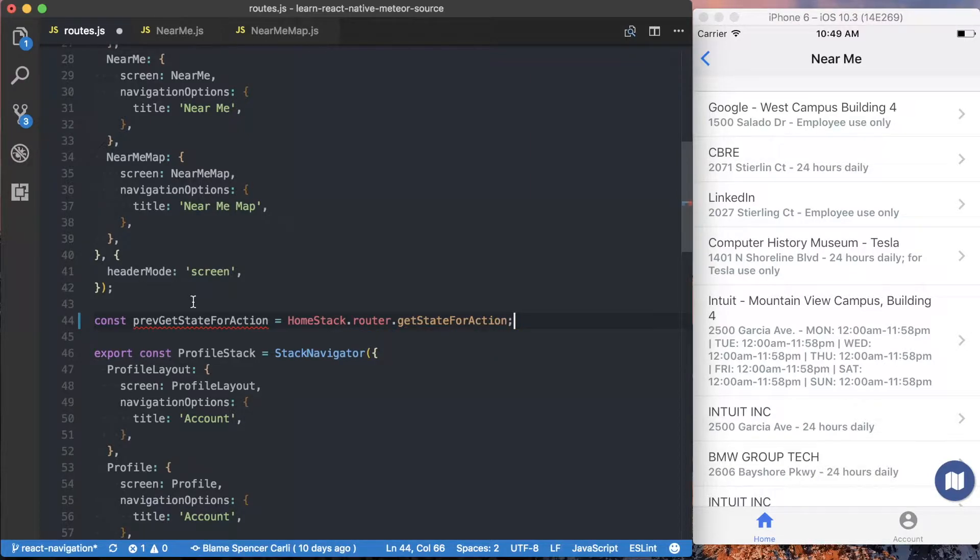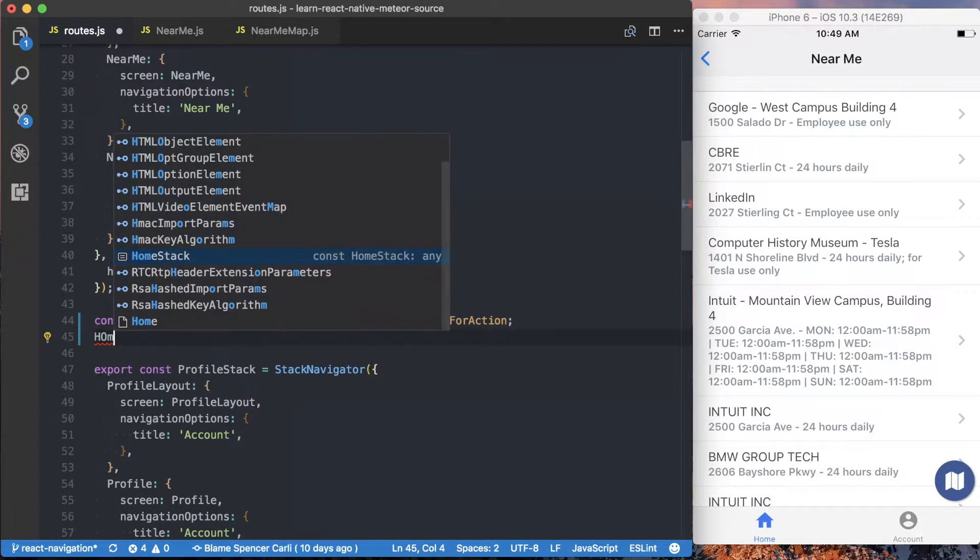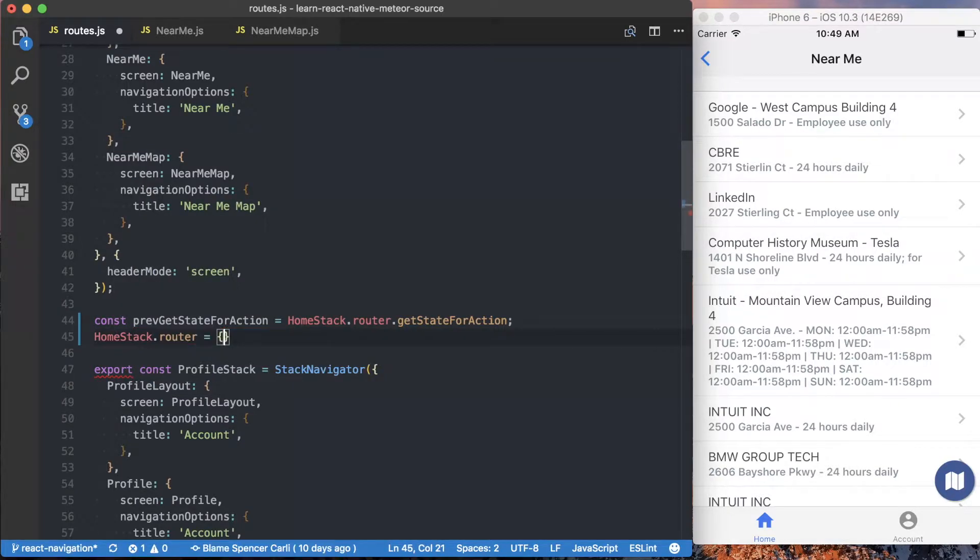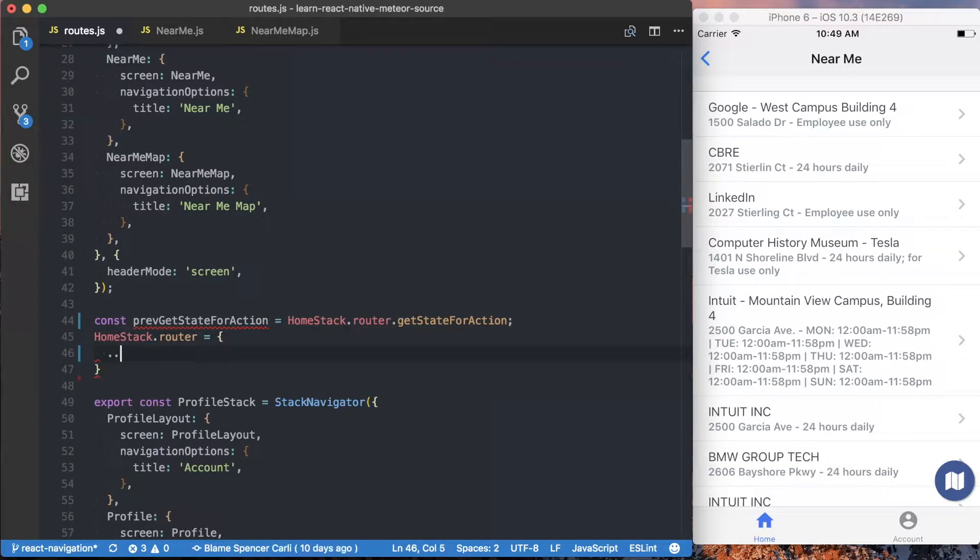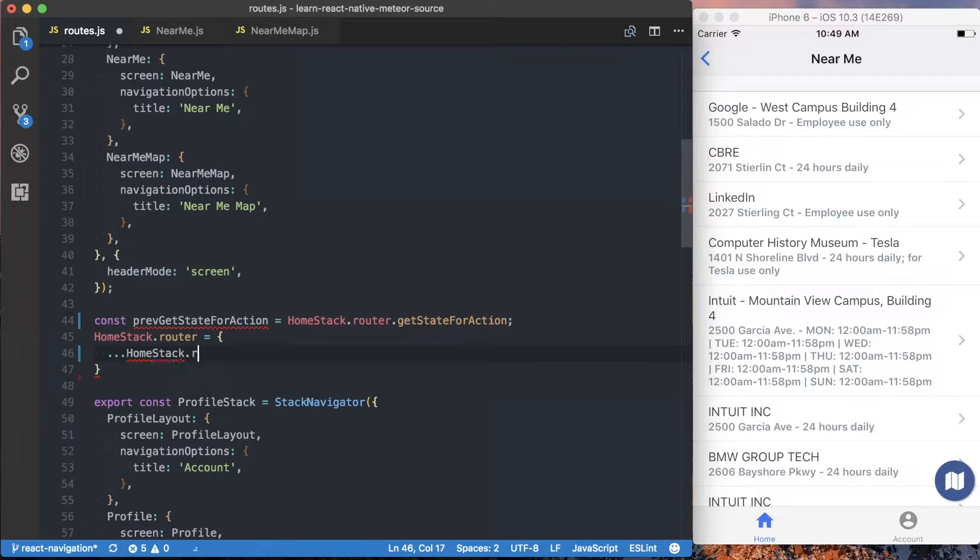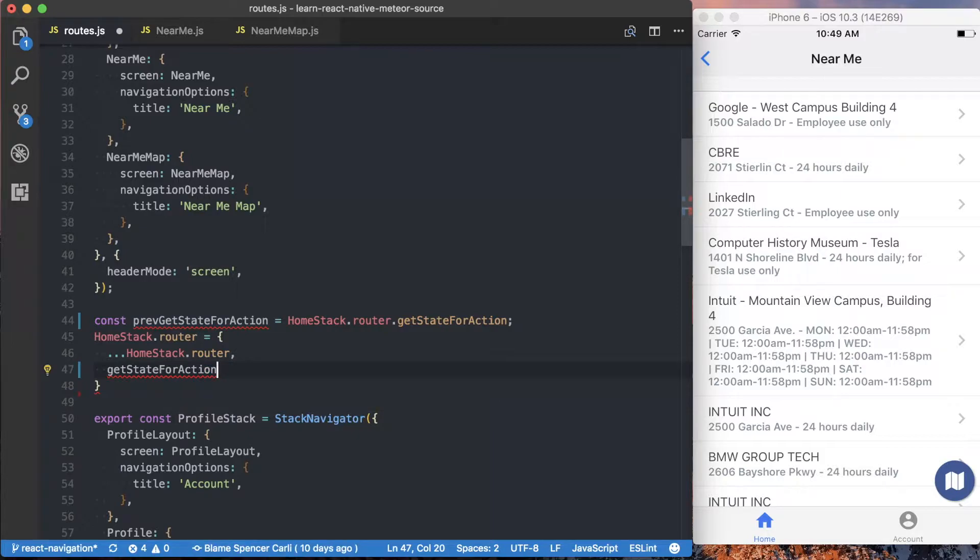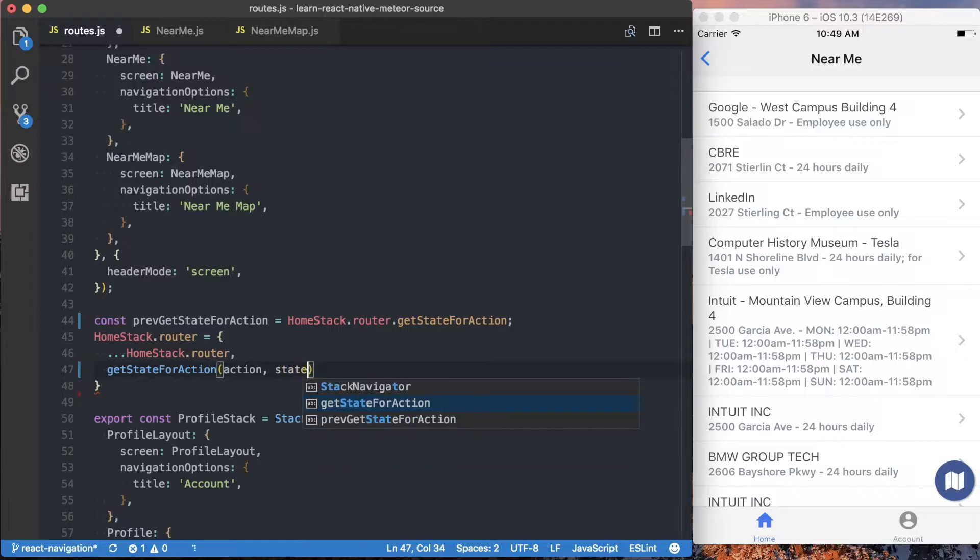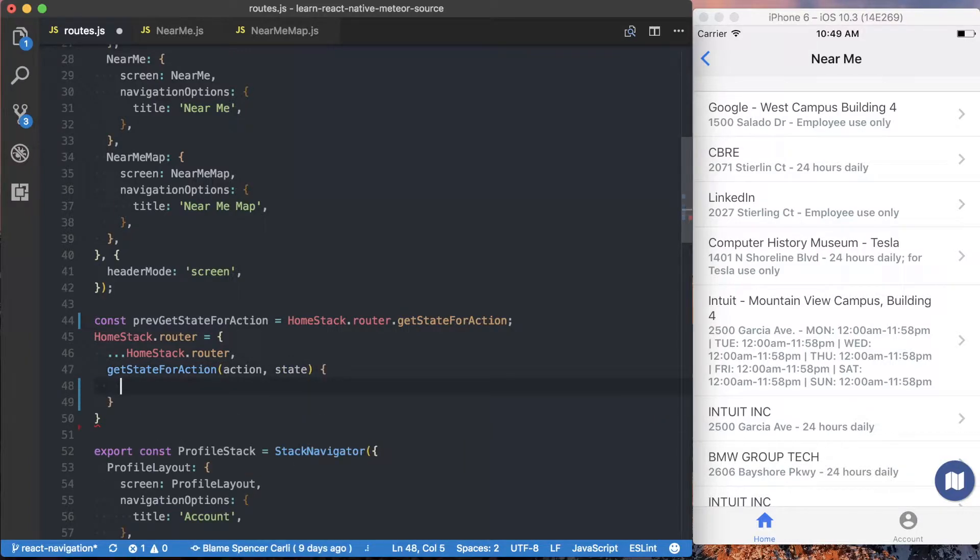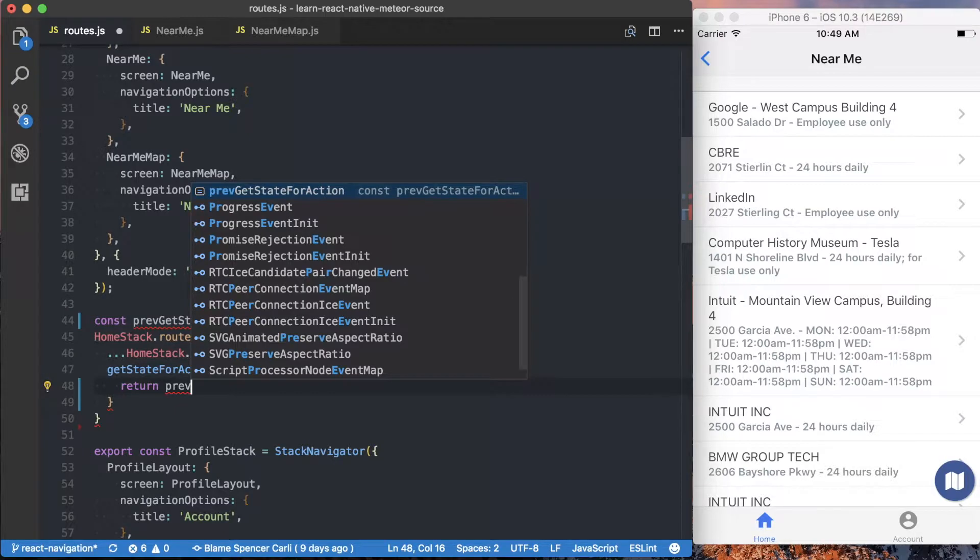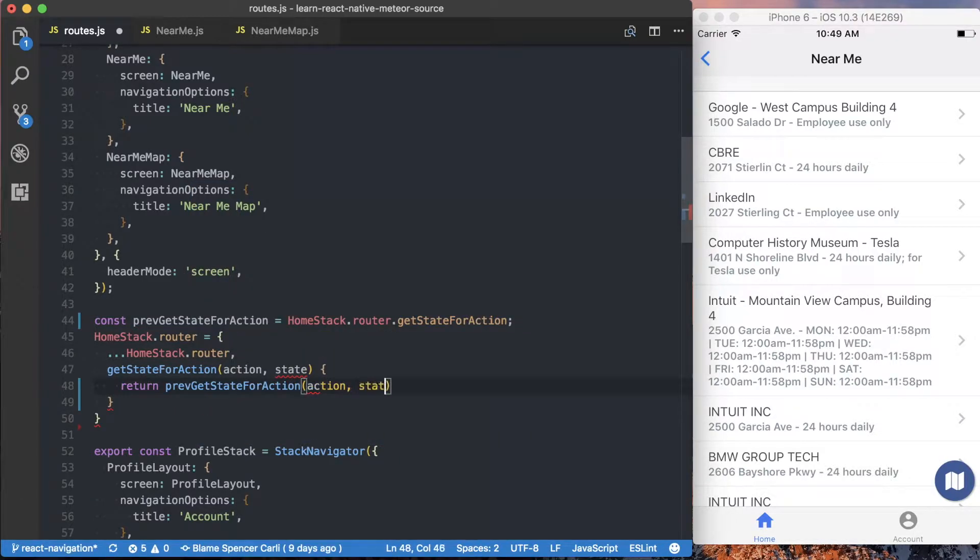Now we can go ahead and actually start overriding our home stack router. So we can say homestack.router is equal to a new object. And then we're going to use everything that currently exists in the router. But we are going to override our getStateForAction. And this getStateForAction function takes two parameters. The first is going to be action. The second is going to be state.